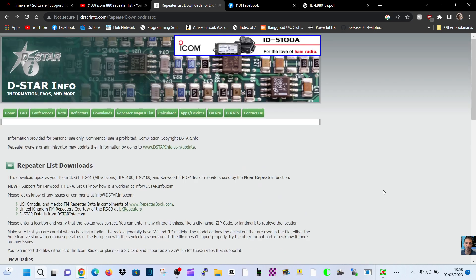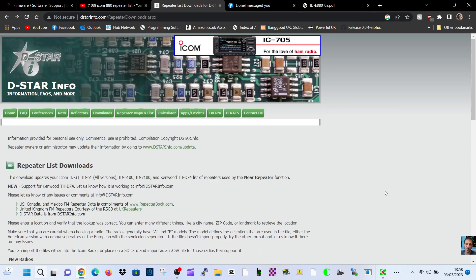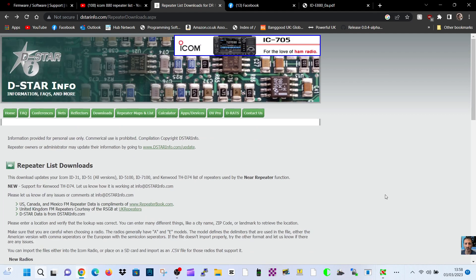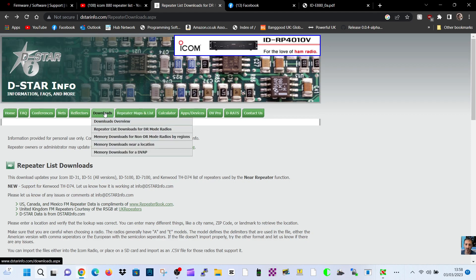Mzero FXB, welcome to my channel. Has anyone else got the same problem? Because this has been happening for several months with me. If I go to D-star info and then go to repeaters, downloads, download lists of repeaters...